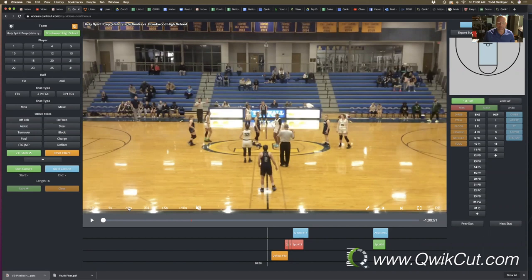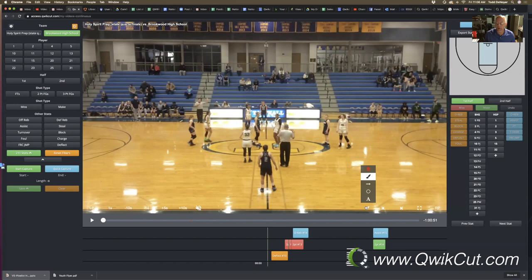Over on the right-hand side, you can telestrate, drawing on the video, adding text boxes, arrows, and circles, and then you've got the Fast Forward and Rewind button on the far right.